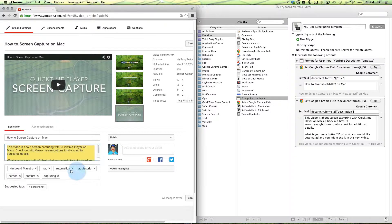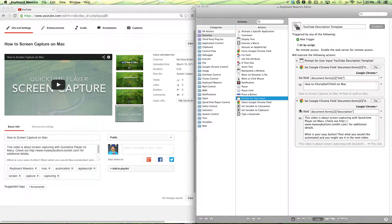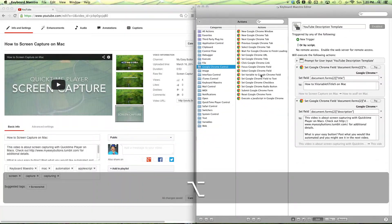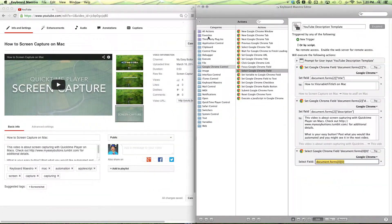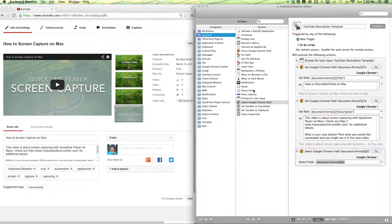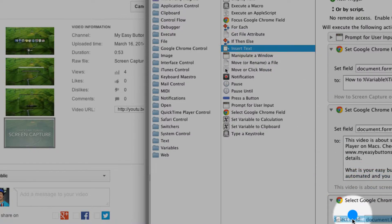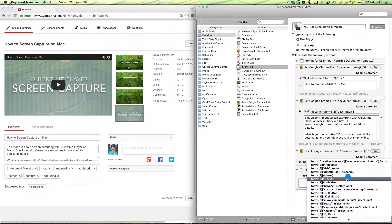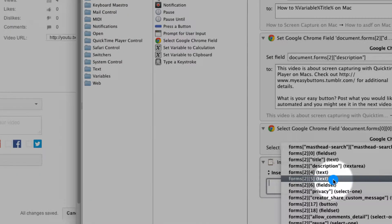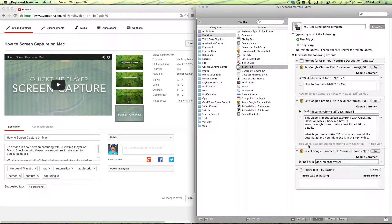Then let's move on to our tag form. Since this is not a standard text form, we're going to have to separate our actions. Go back to Google Chrome Control, and we want to select the Select Google Chrome Field. We also want to go to our favorites or all actions and search for Insert Text, and select our tag form. Since not all of the forms are described accurately — like here, it doesn't have a description.